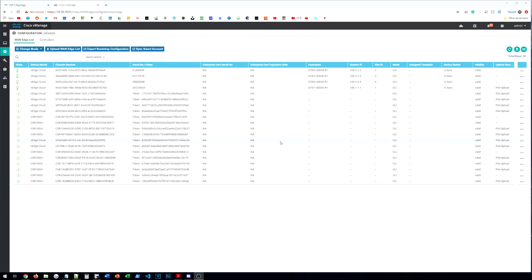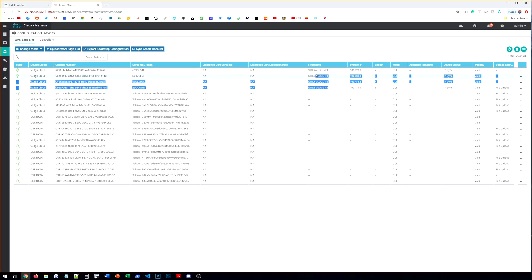All right, guys. So looking at our vManage here, we can see that we have all four of our vEdge devices up. They're all in sync. All the certificates are installed and validated. Now it's time to move on to the CSR.